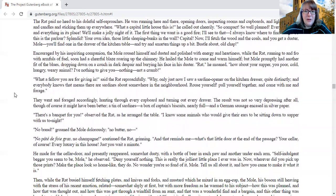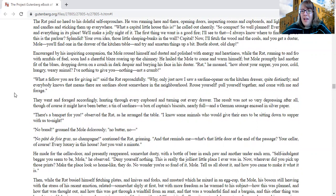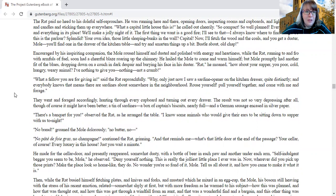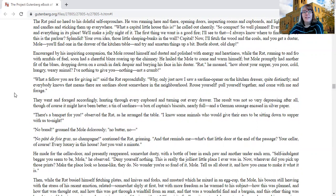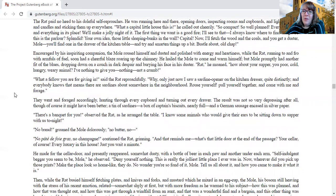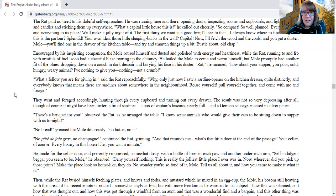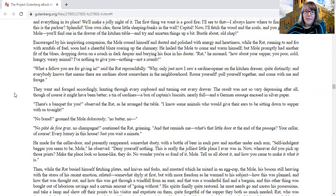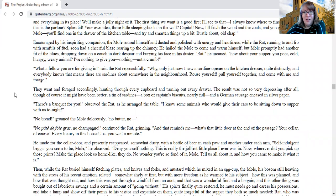Encouraged by his inspiriting companion, the mole roused himself and dusted and polished with energy and hardiness, while the rat, running to and fro with armfuls of fuel, soon had a blazing roar in the chimney. He hailed the mole to come and warm himself, but the mole promptly had another fit of the blues, dropping down on a couch in dark despair and burying his face in his duster. Rat, he moaned, how about your supper, you poor, cold, hungry, weary animal? I have nothing to give you, nothing but a crumb. What a fellow you are for giving in, said the rat reproachfully. Why, only just now I saw a sardine opener on the kitchen dresser, quite distinctly, and everybody knows that means there are sardines about somewhere in the neighborhood. Rouse yourself, pull yourself together, and come with me and forage.